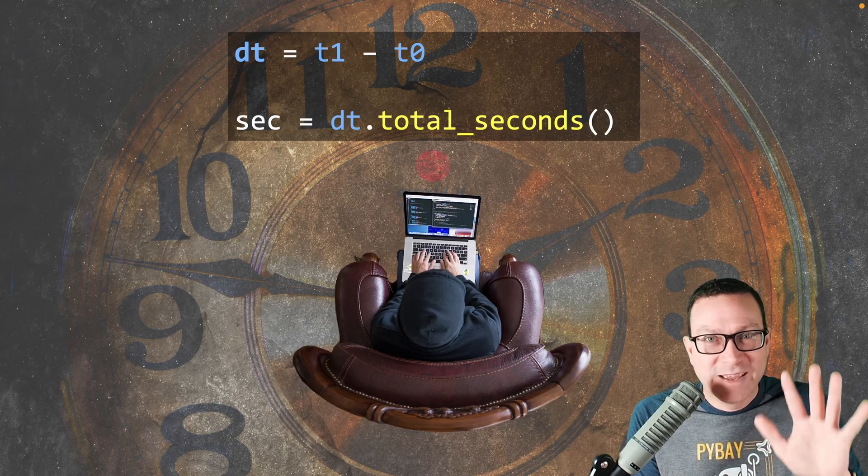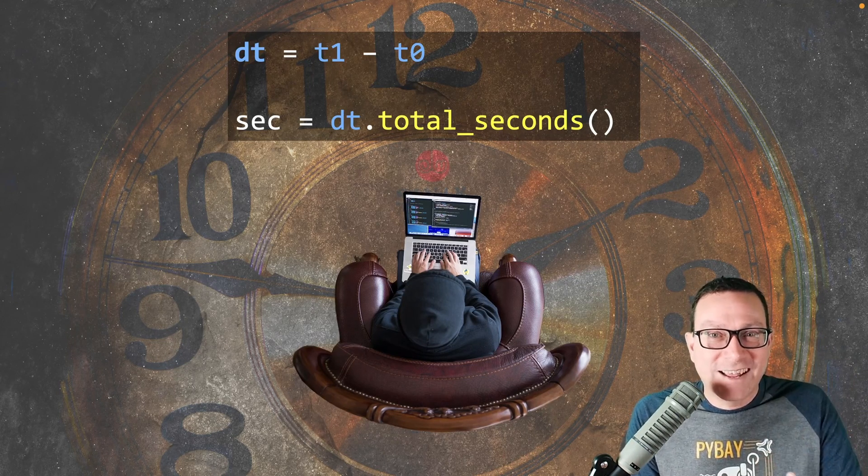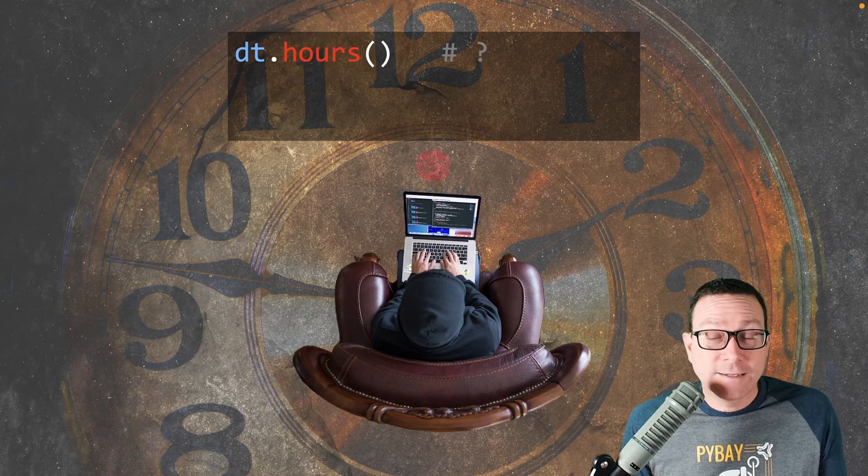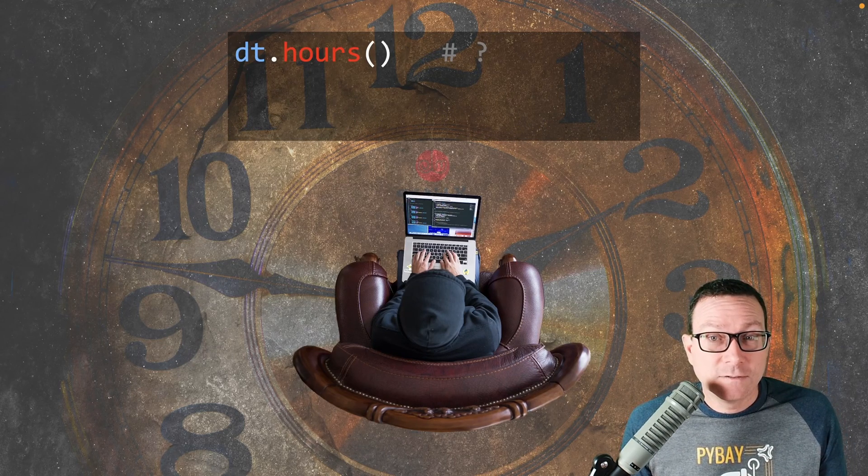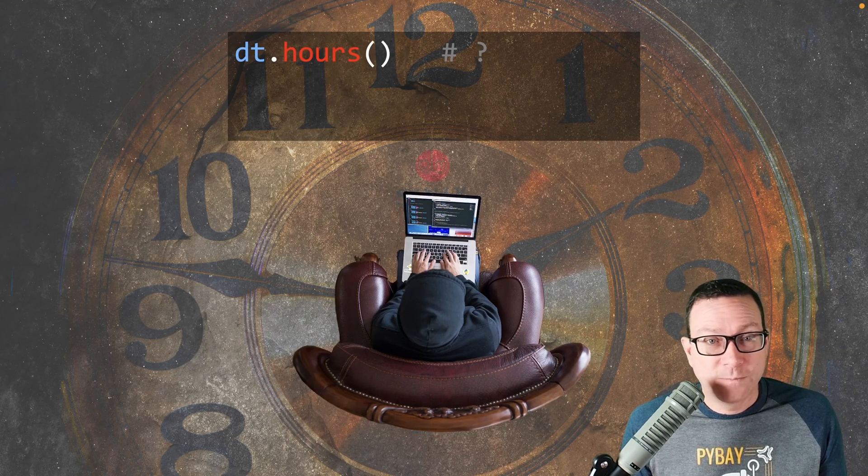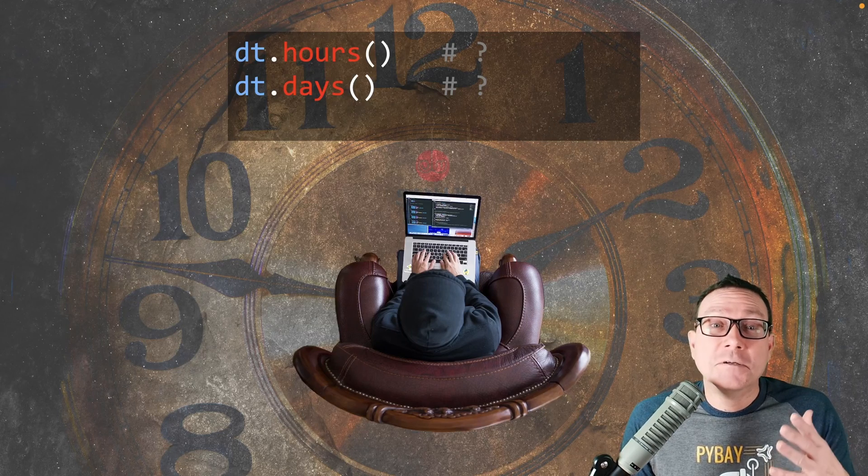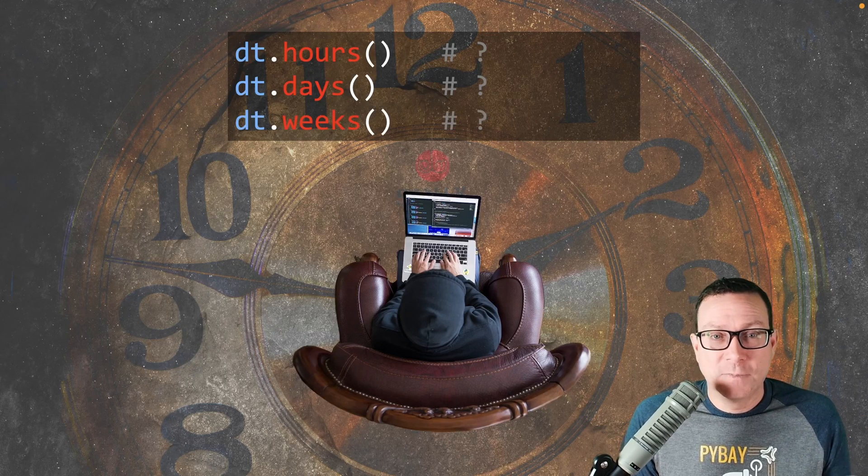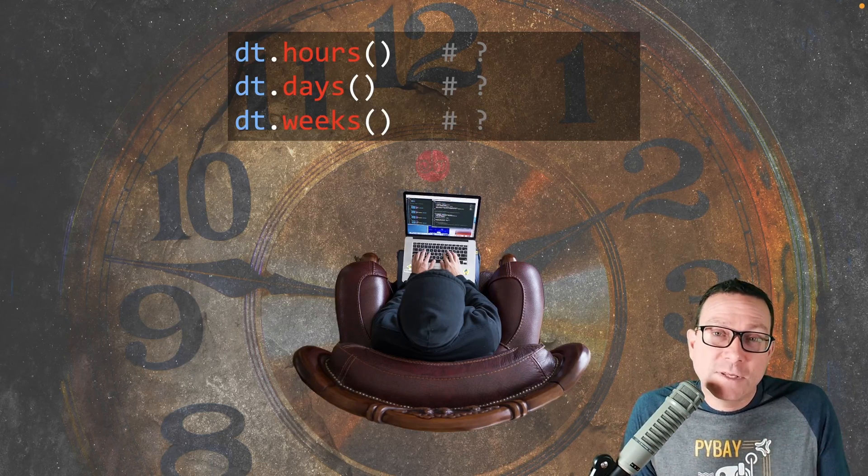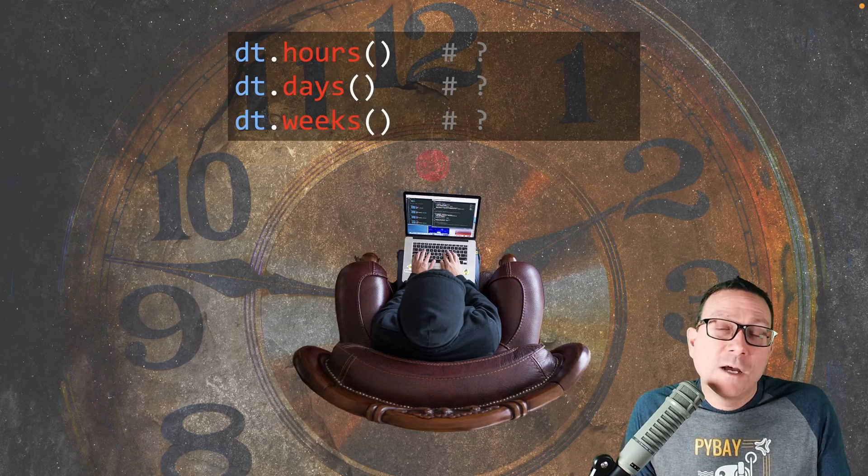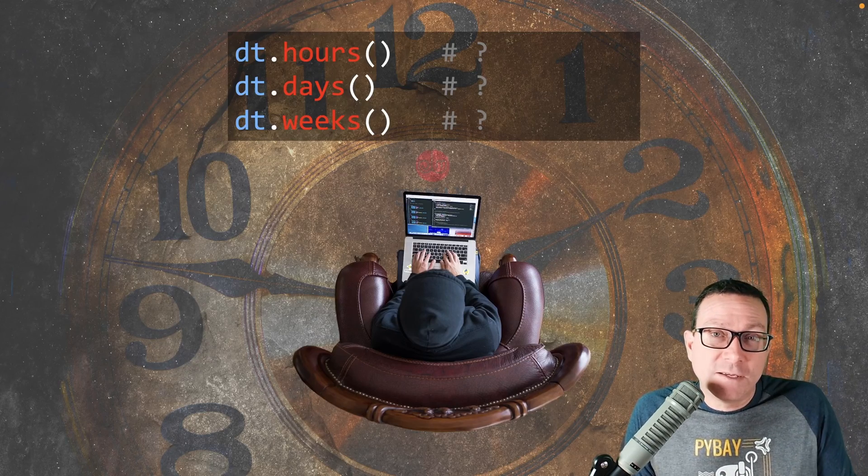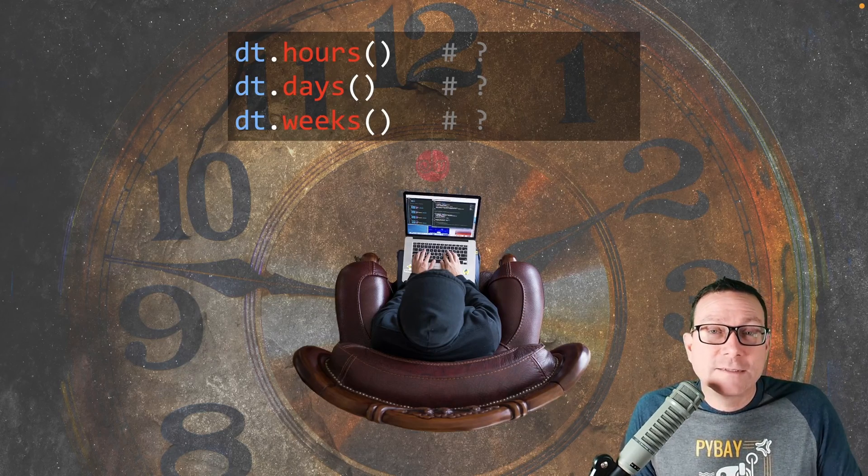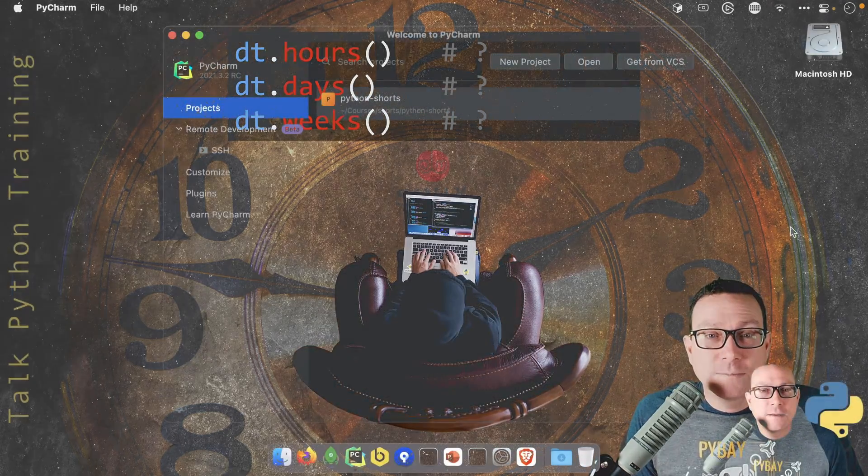No. That's not actually how we're going to do it. Is there a dt.hours? No. A dt.days? No. A dt.weeks? No. This seems like a big omission. But we'll see in this video that you can actually compute these things quite easily.